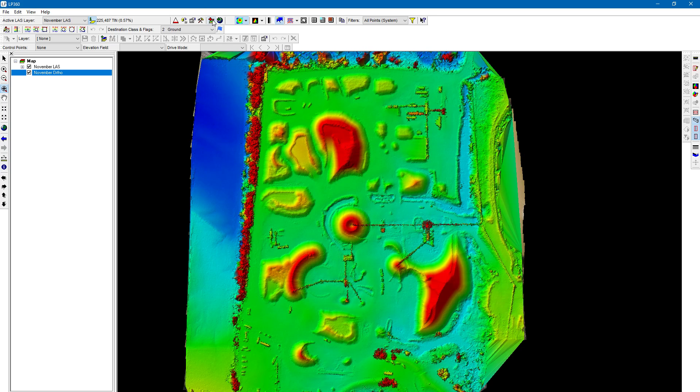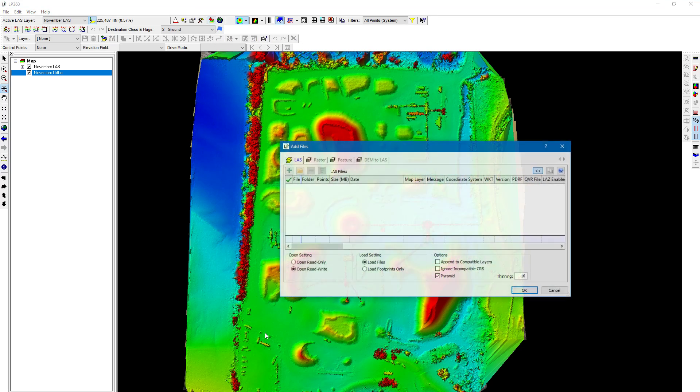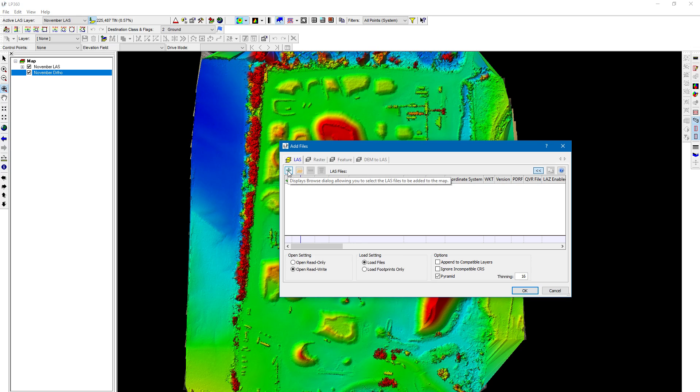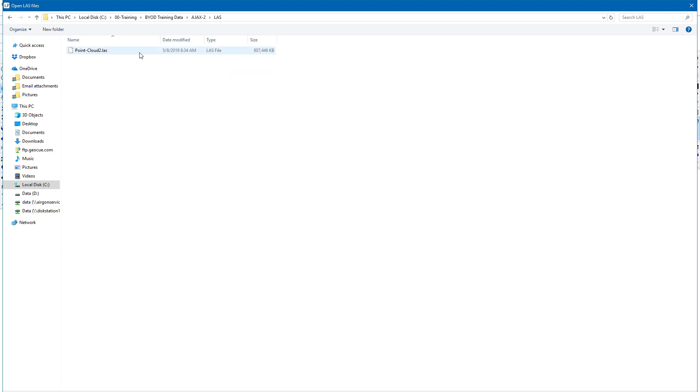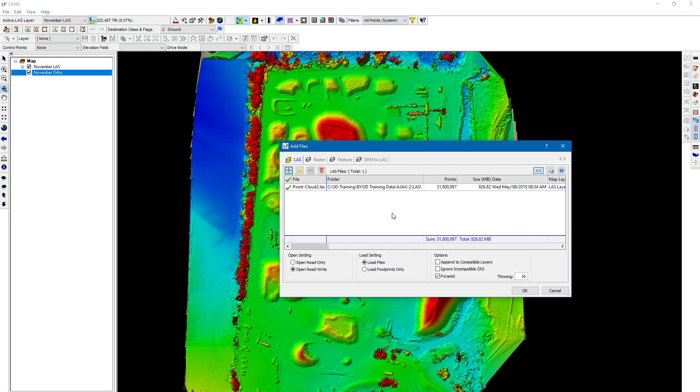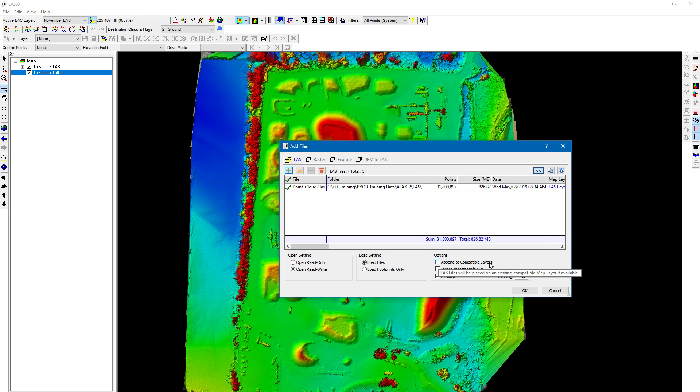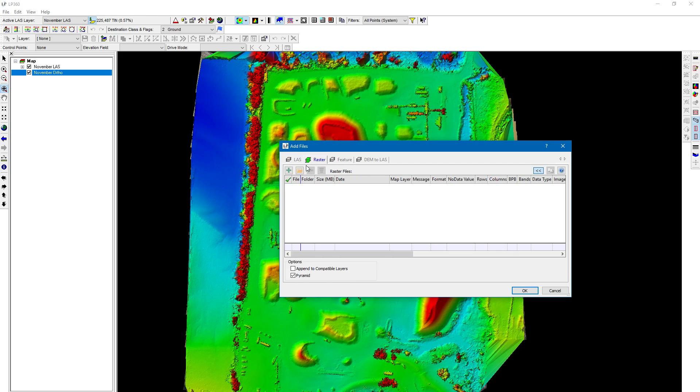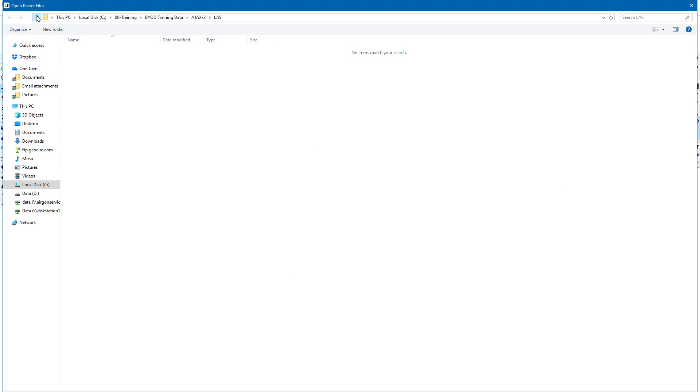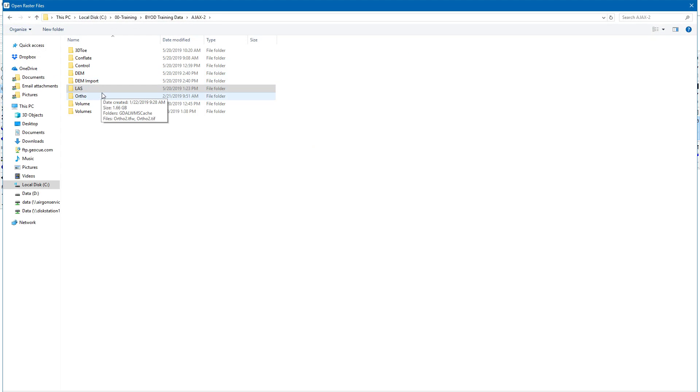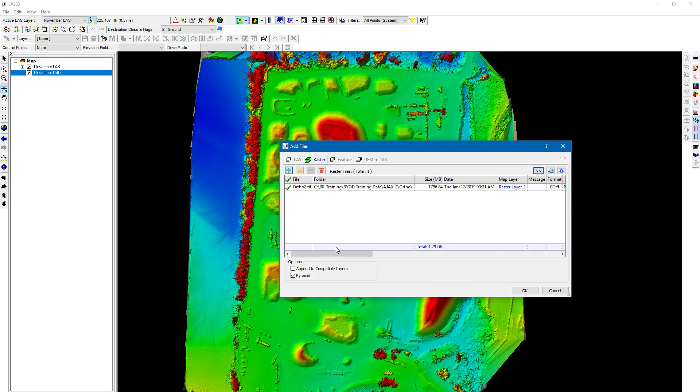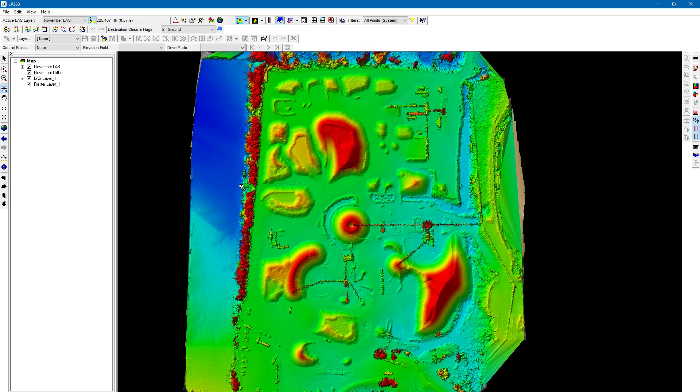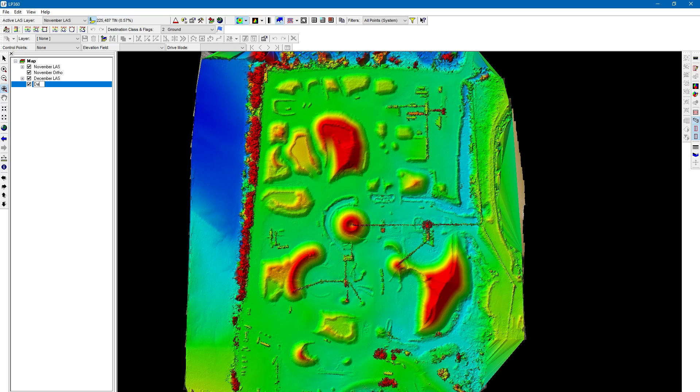So let's go ahead and load the December dataset. I clicked on the add data button here at the top, click on the plus button, add our second dataset. It's very important that you have append to compatible layers unchecked for this. So we have that unchecked for both. I'm going to click OK. We're going to name this December Laz and we'll name this one December Ortho.